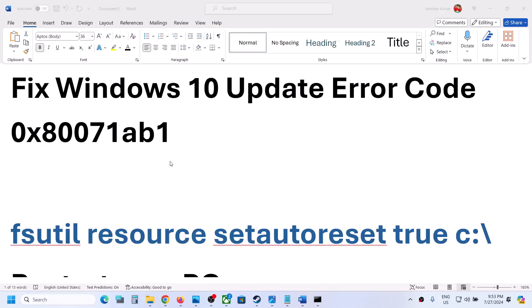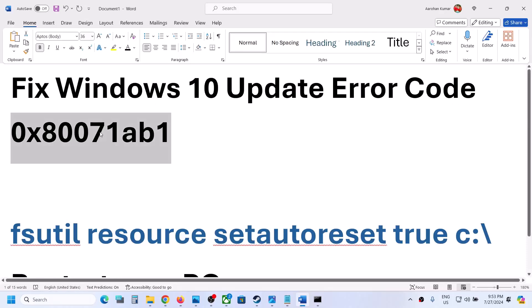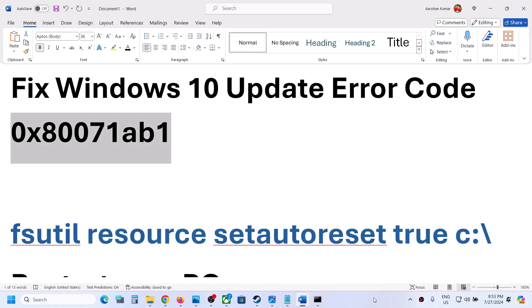One of the steps shown in this video should help you fix this error. That'll be all — thank you so much for your time. Please like this video and subscribe to my channel.